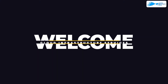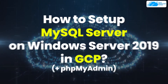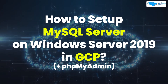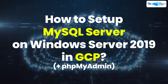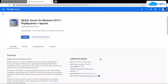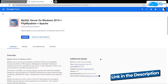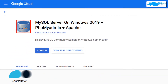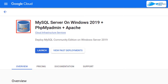Welcome to the Cloud Infrastructure Services YouTube channel. In this video, we are going to show you how you can set up MySQL Server on Windows Server 2019 hosted on Google Cloud Platform. Click the link in the description box to go to the marketplace listing for Google Cloud. From here, you want to create a new virtual machine using this image, which comes pre-installed with MySQL Server, phpMyAdmin, and Apache.